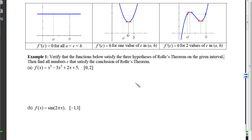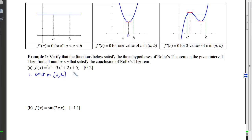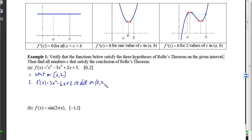Example 1a: verify the function satisfies the three hypotheses, then find all c values satisfying the conclusion. The function is a polynomial — no division by zero, no roots, no logs — so it's continuous on the closed interval. Taking the derivative gives another polynomial with no problems, so it's differentiable on the open interval. For condition 3: plugging in 0 gives 5, and plugging in 2 gives 8 − 12 + 4 + 5 = 5. All three hypotheses are matched.